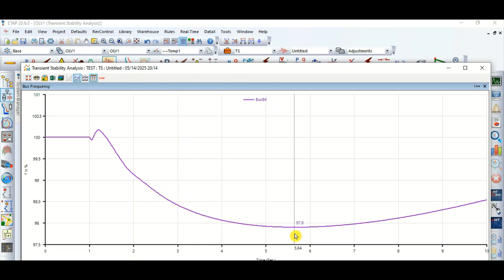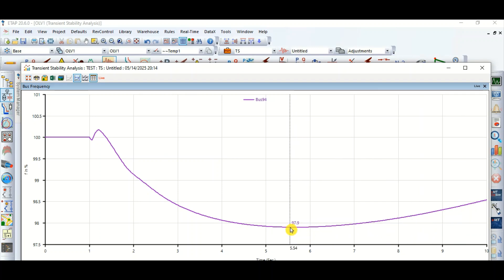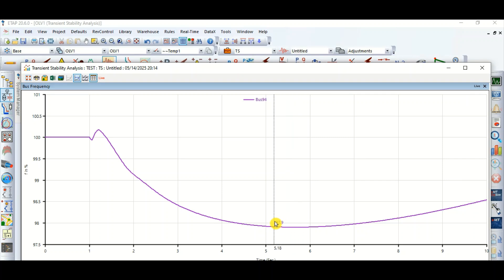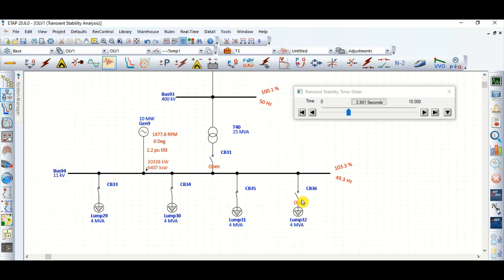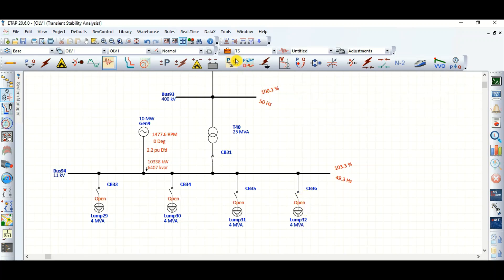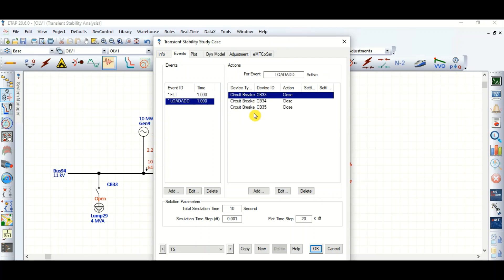The frequency drops to 98%, then 97.9%, and after that it rises again. The minimum frequency is 97.9%. If plus or minus 5% is the acceptable limit as per the project requirement, this is also acceptable. So we can add 12 MVA loads suddenly - the frequency drop minimum is 97.9%.